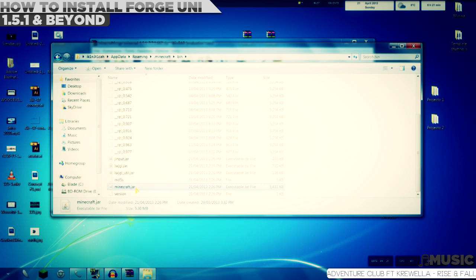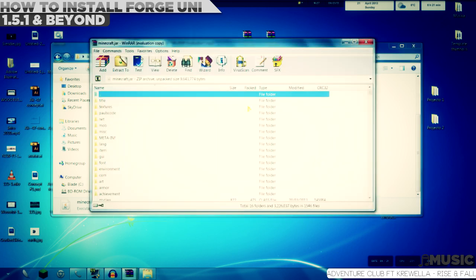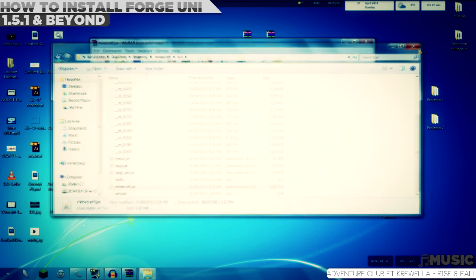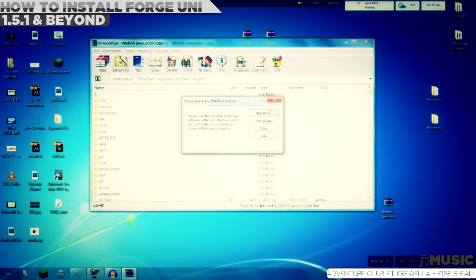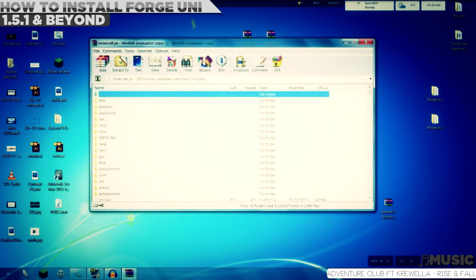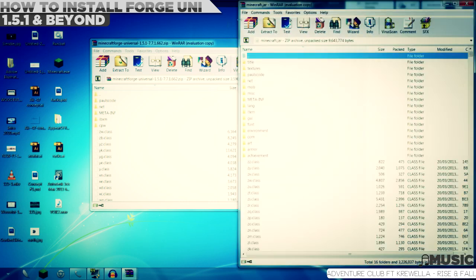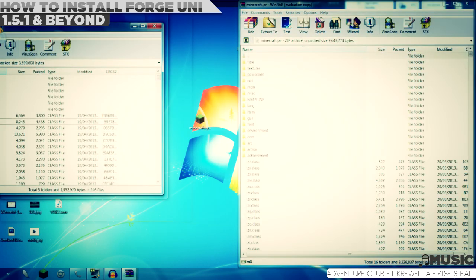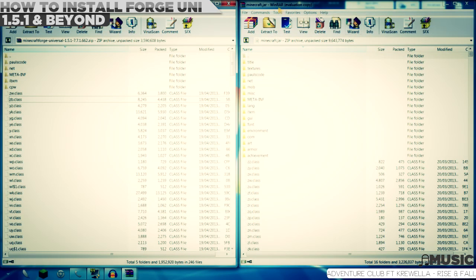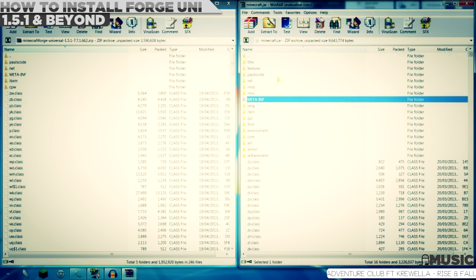Right click on minecraft.jar, open WinRAR or WinZip, whatever. Put the two things together like this so you can see both files. What you're gonna do is delete META-INF on minecraft.jar, not on forge, on minecraft.jar. So click on delete.